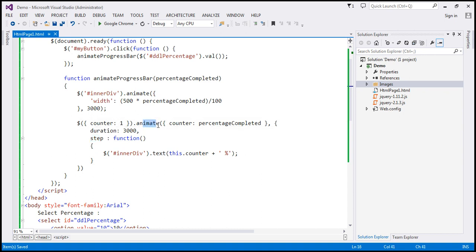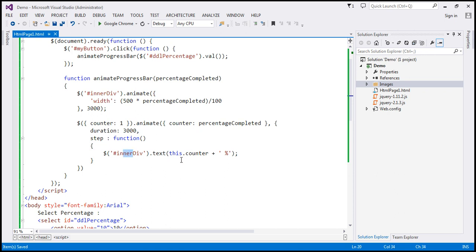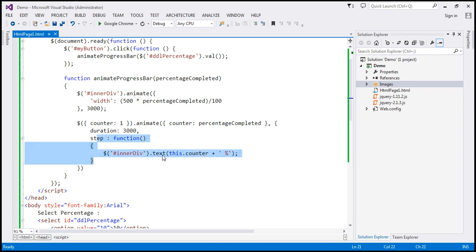When we call this animate function — for example passing 10 — the counter increases from 1 to 10. For every step of the animation, say from 1 to 2, this step function is called. In that function, we find the inner div and set its text to the current counter value. So for every step, the percentage value is updated and displayed within the inner div.